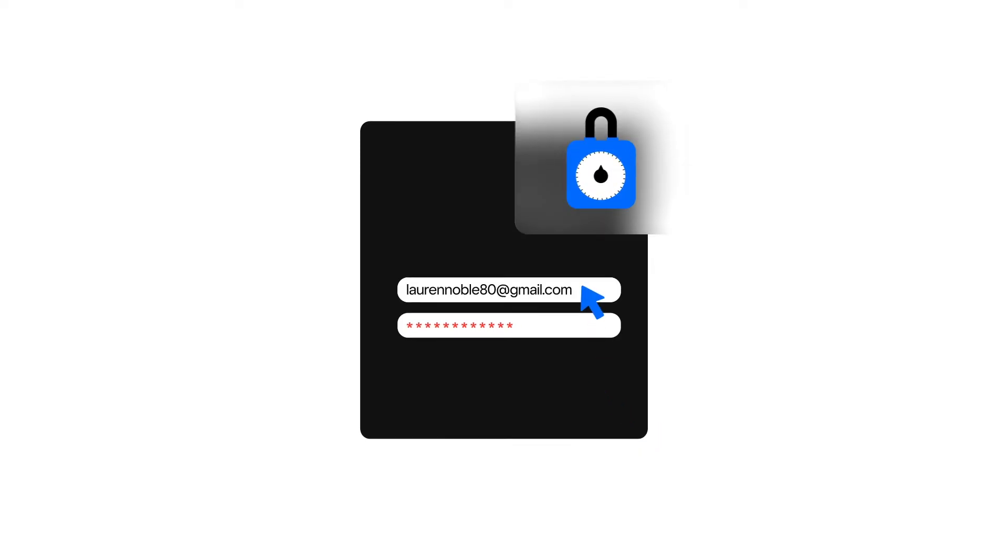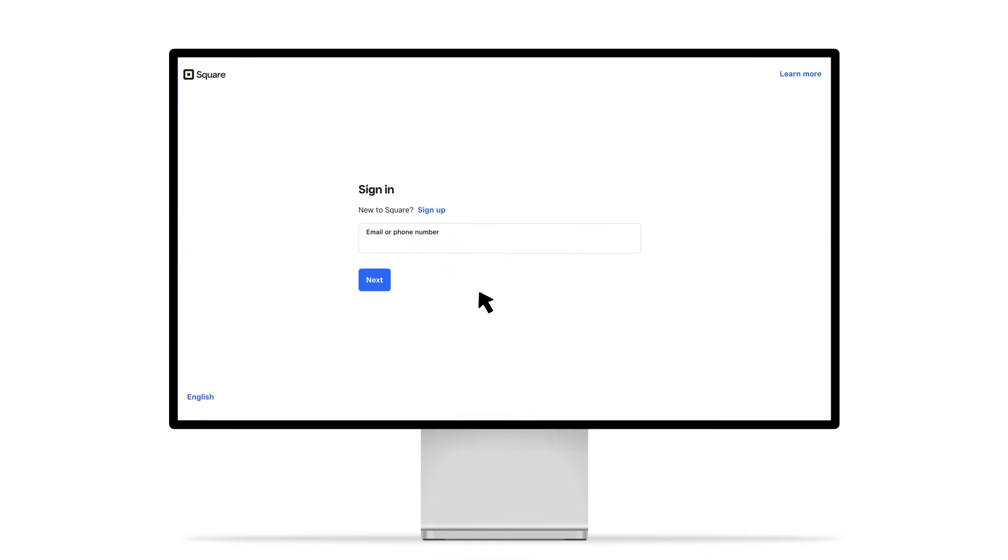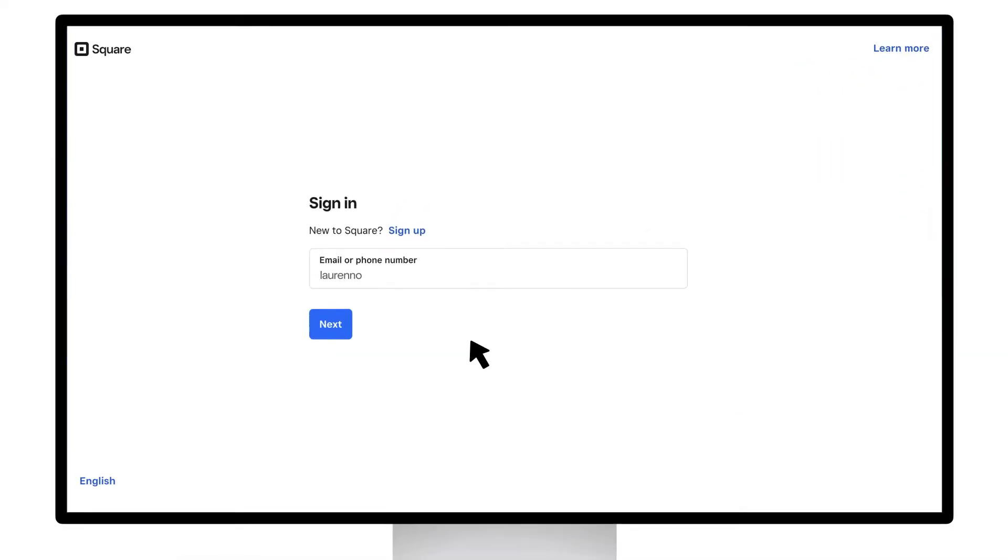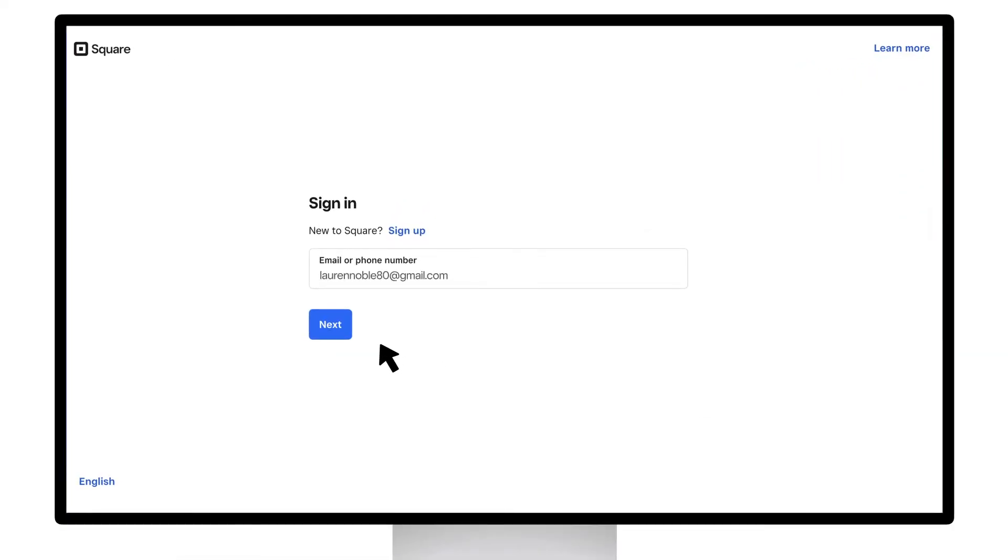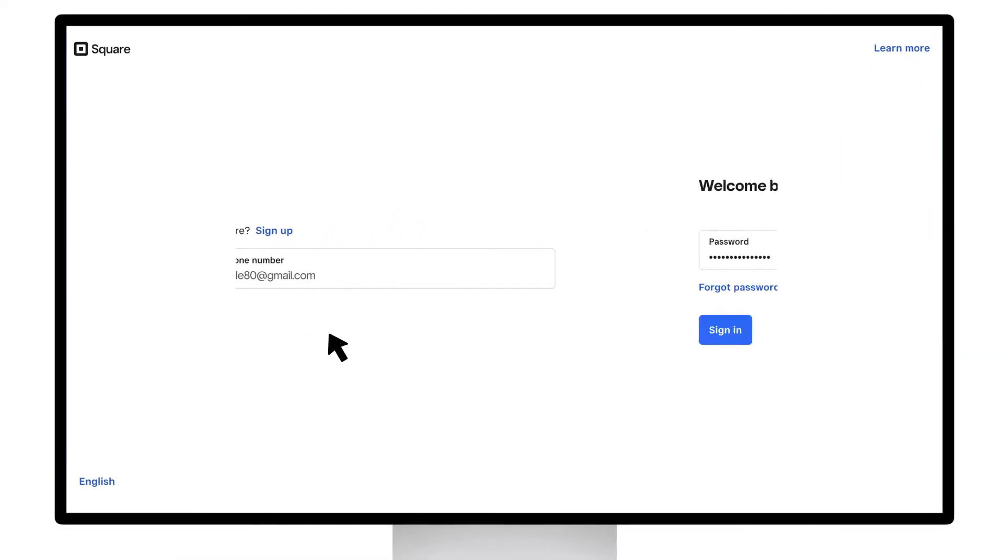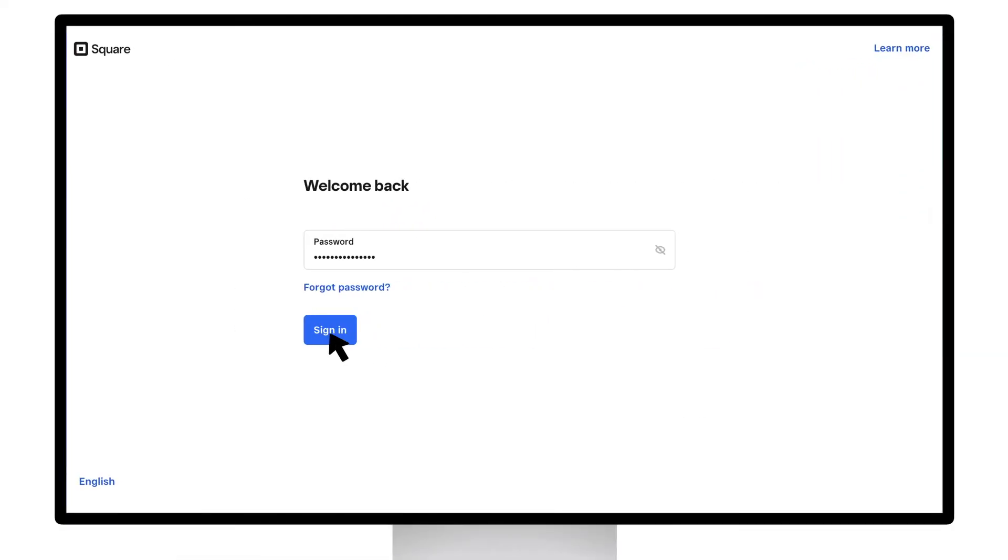If you're having trouble signing into your Square account and you need to reset your password, head to the Dashboard login page and enter your email address. When you get to the password entry page, click Forgot Password.